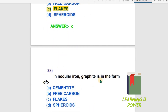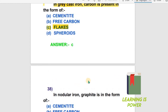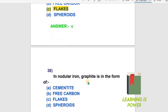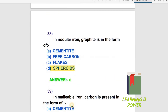In nodular iron, graphite is in the form of — the options are: cementite, free carbon, flakes, or spheroids. In nodular iron, graphite is in the form of spheroids. Option D is the right answer. This leads us to question number 39.